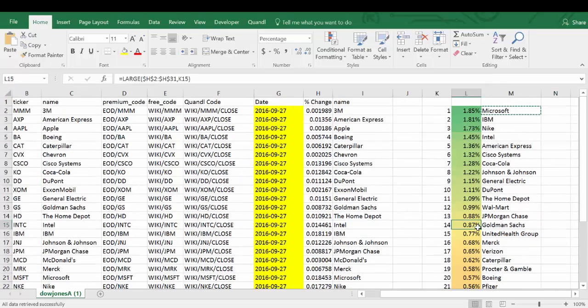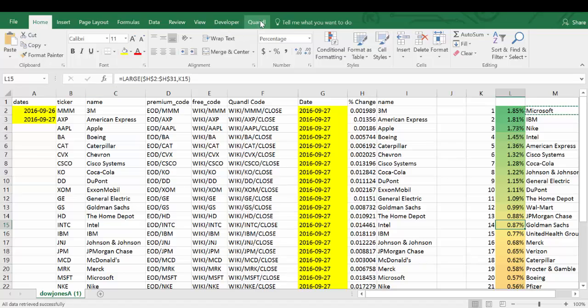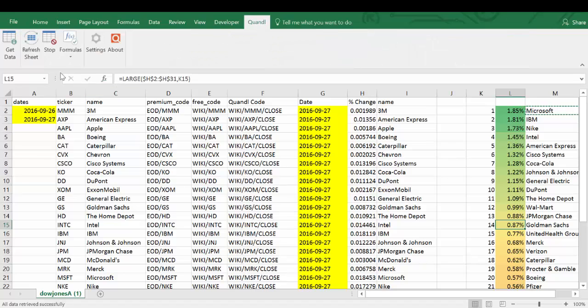If you come in tomorrow morning, this date will change automatically, and you can click the refresh worksheet button to find the new performances.